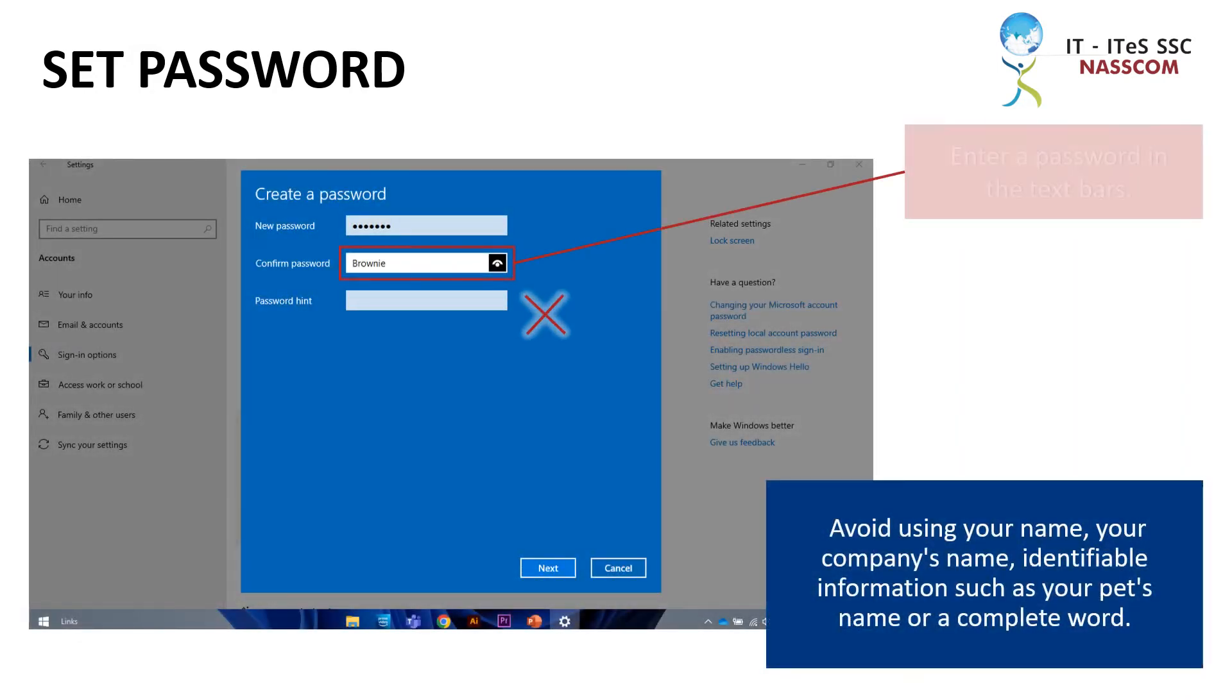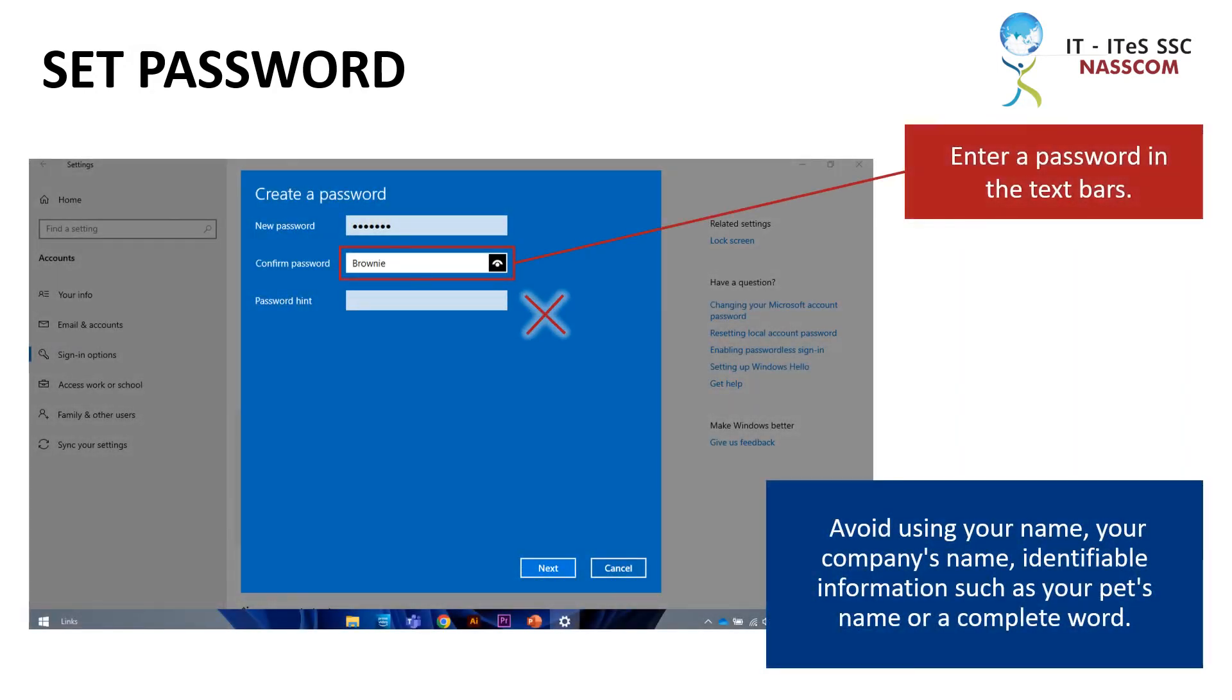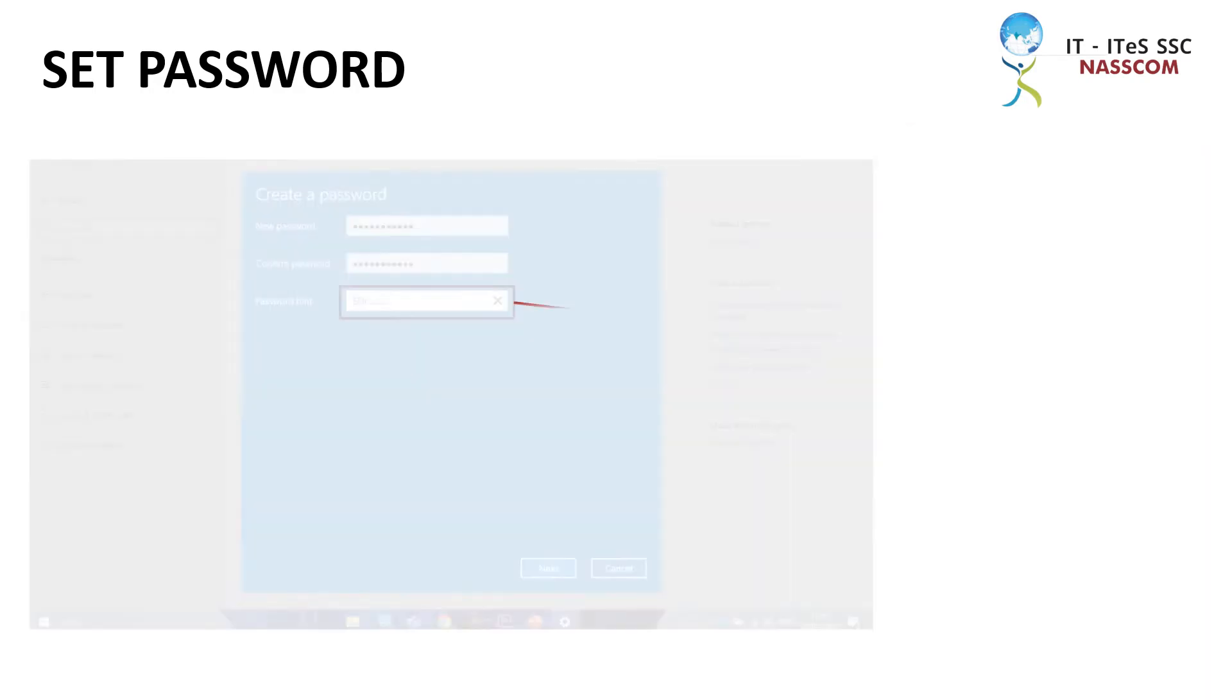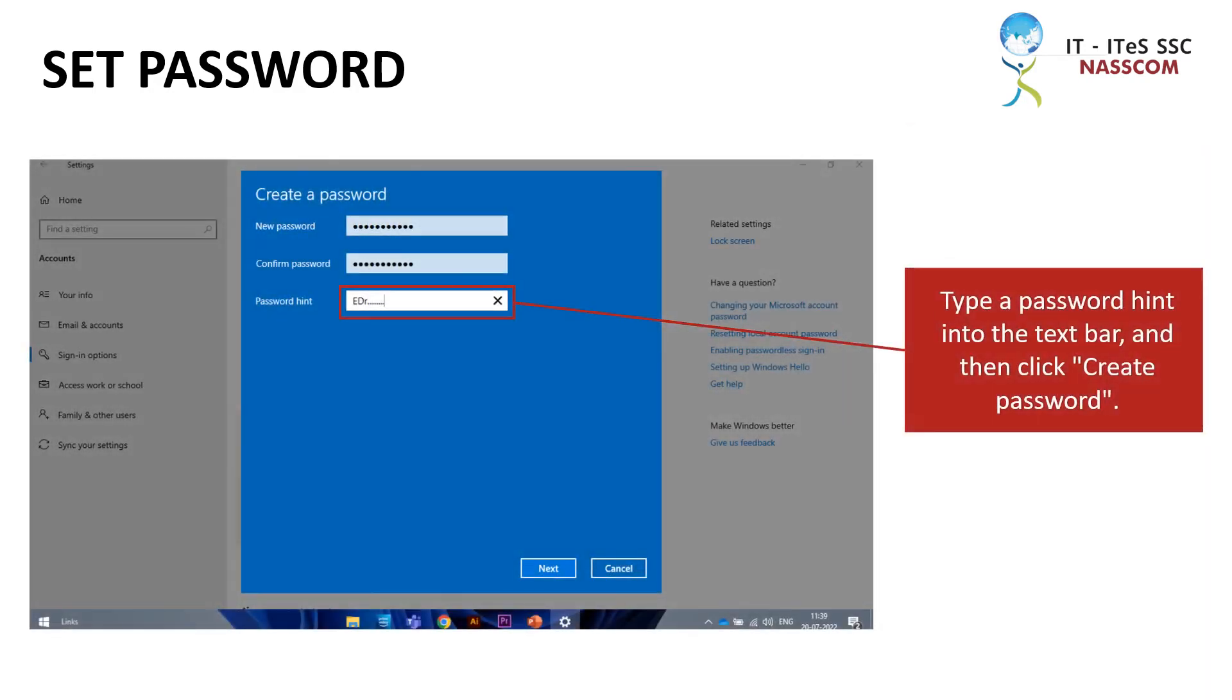Avoid using your name, your company's name, identifiable information such as your pet's name, or a complete word. Type a password hint into the text bar and then click Create Password.